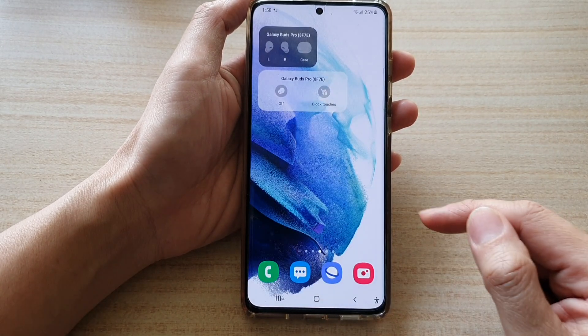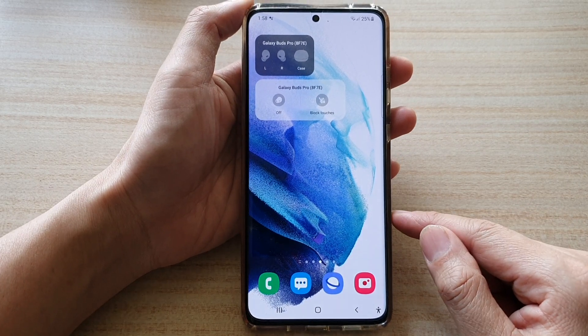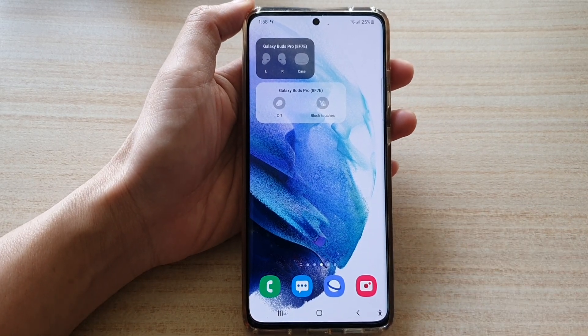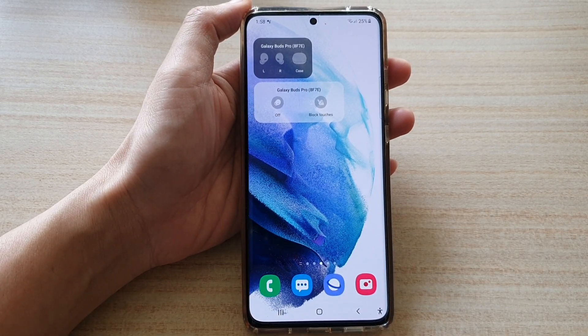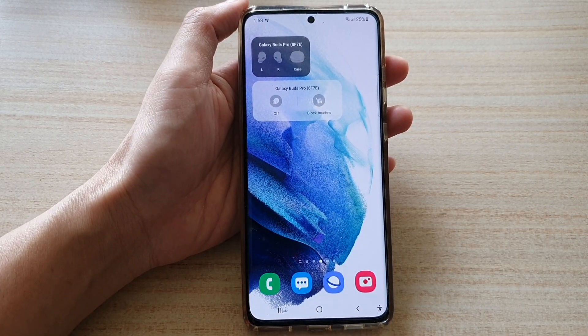And finally, you can tap on the home button to go back to your home screen. Thank you for watching this video. Please subscribe to my channel for more videos.